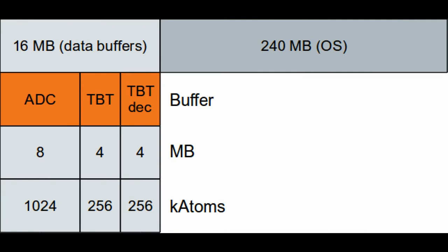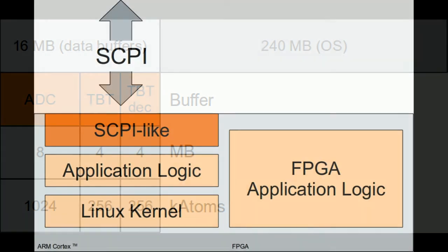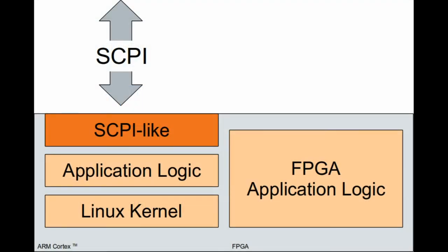It stores 1 million raw ADC samples per channel and 256,000 samples of turn-by-turn data. The application logic resides above the Linux kernel while the upper software layer is SCPI-like.